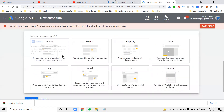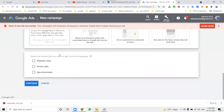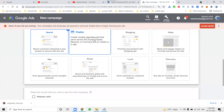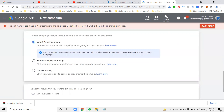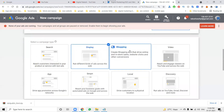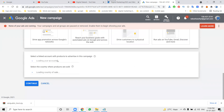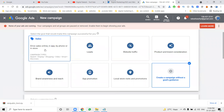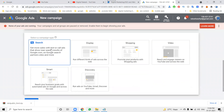For Local Store Visits, you can target based on specific map locations. Without goals, the options include: Search — with website visits, phone calls, app downloads; Display — with Smart Display Campaign, Standard Display Campaign, and Gmail Campaign; and Shopping — which must be linked with a Google Merchant account. You can also promote with Smart Campaign.